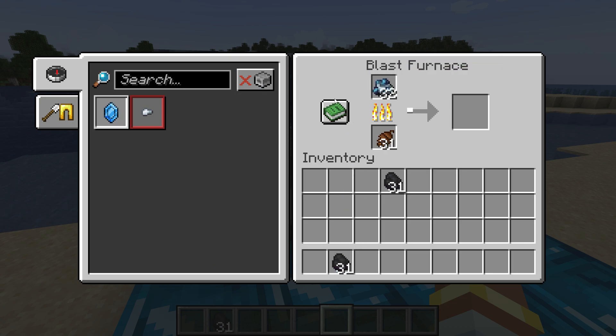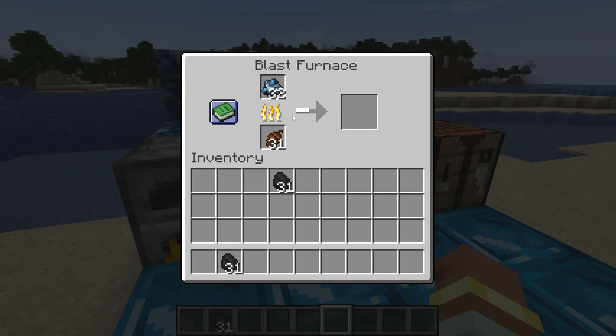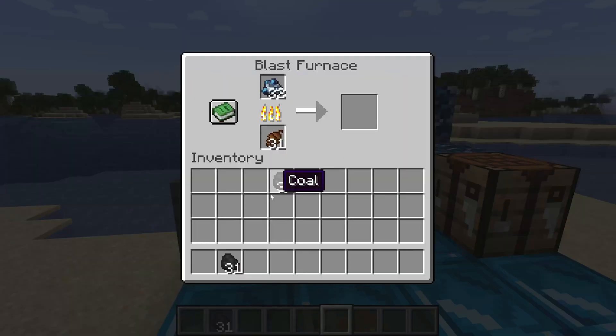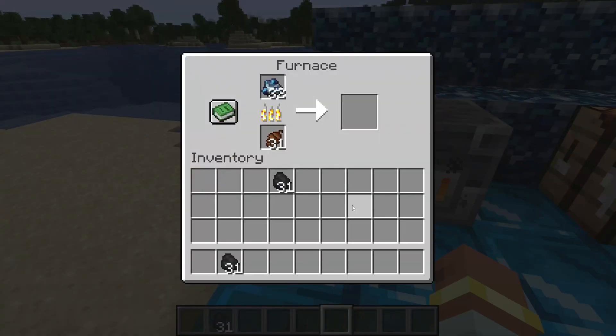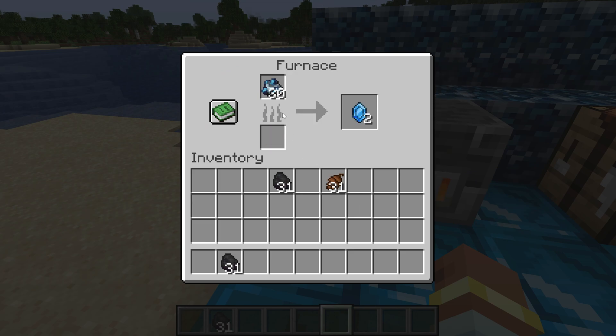We can do the same thing in the blast furnace for example. There we go, it also burns and it should burn for two items I believe. There we go, it actually works perfectly for exactly two items.